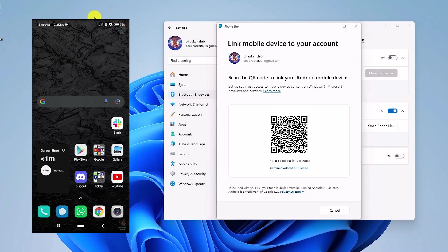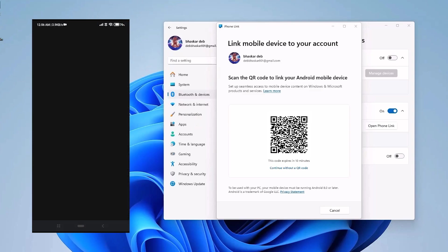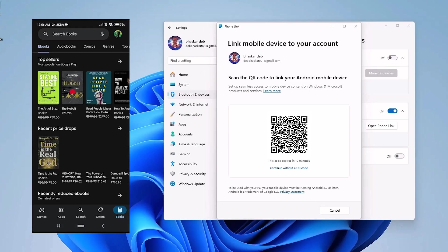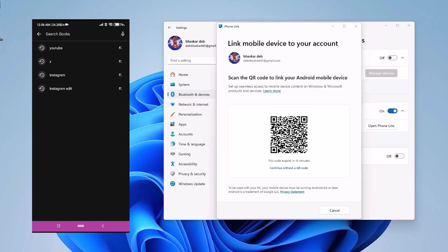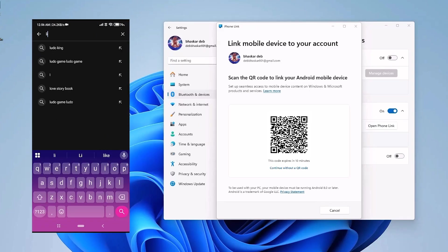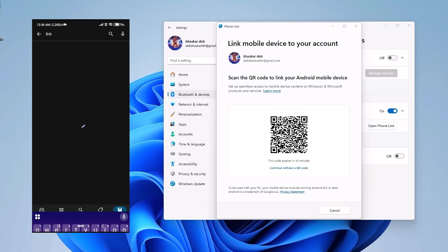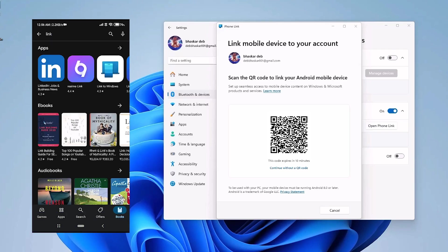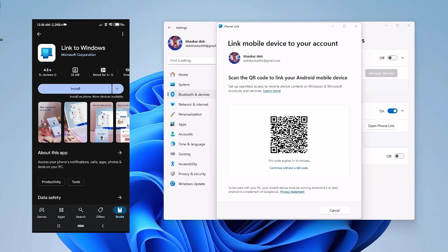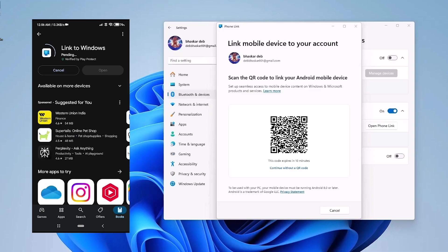Now on your Android smartphone, just simply open the Google Play Store. And then in the search panel, just simply search for Link. And then the application should appear. So it should be like Link to Windows right over here.